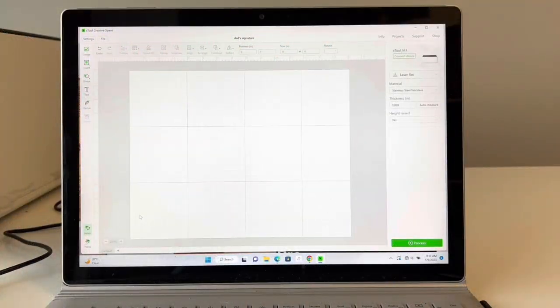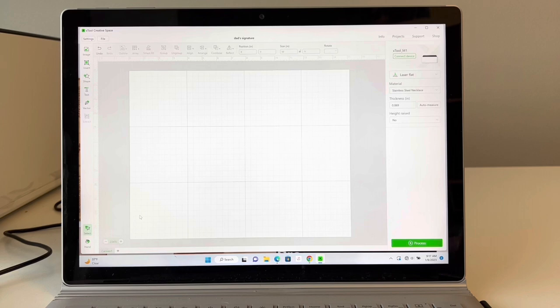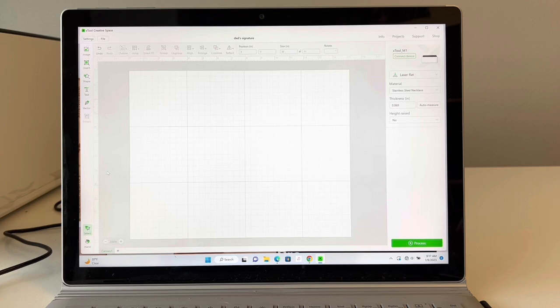Let's get started. So I'm in Xtool Creative Space and for the engravement I actually used my dad's handwriting, and I'm going to show you how to use an image and then go from there.